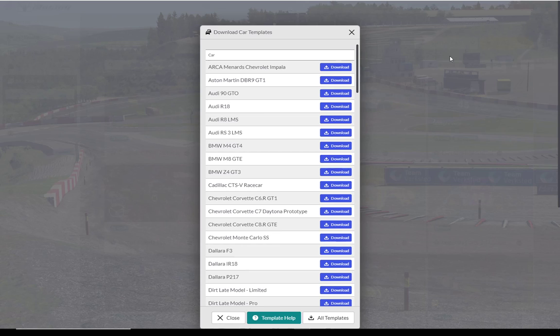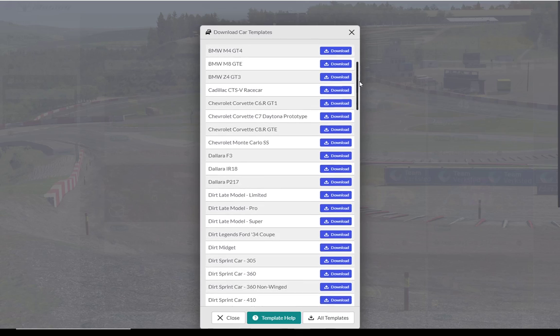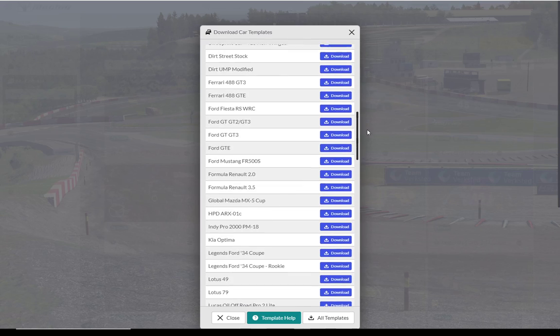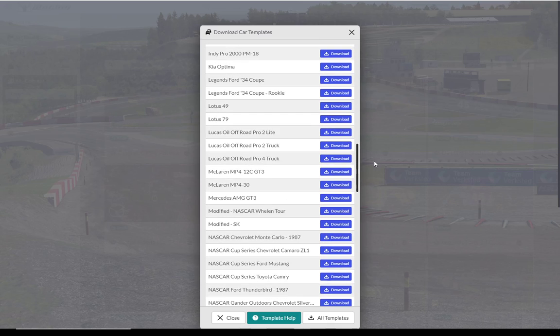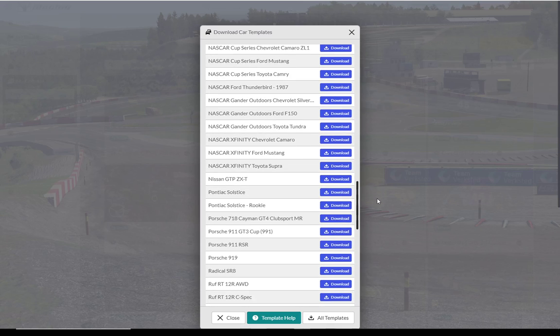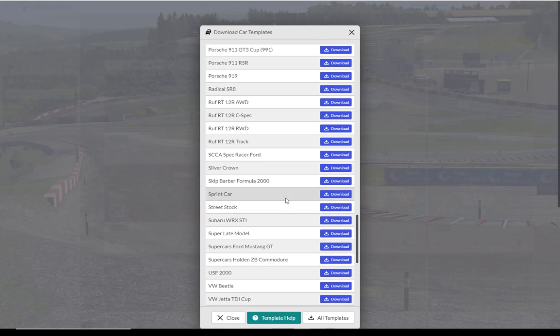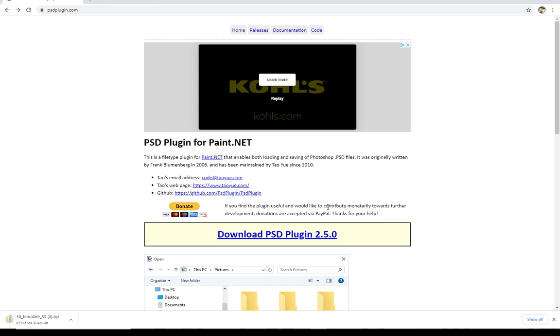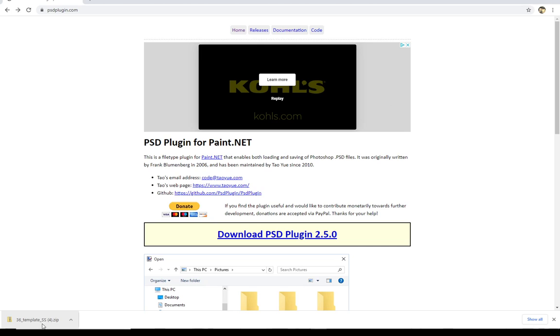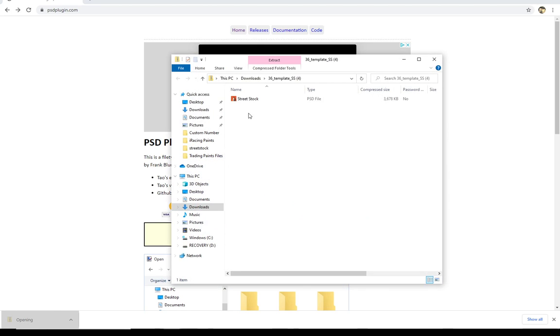I think what we're going to do just for the sake of making things simple and easy, since everybody owns a street stock, we're going to grab the street stock template, which is going to scroll down to here. We're going to click the download button. And the template now is going to show up right here in the bottom left. That's why it kicked back over to Google Chrome. Chrome is what's actually doing the downloading. Once that template's down, we're going to unzip it.